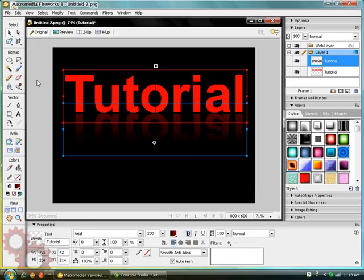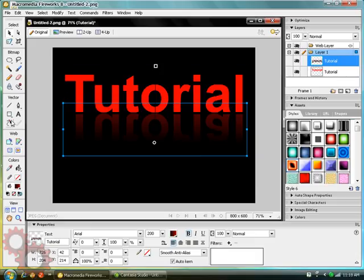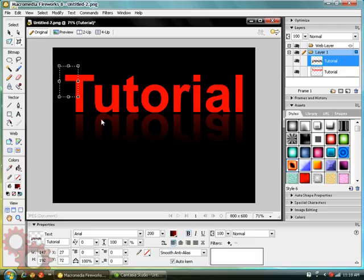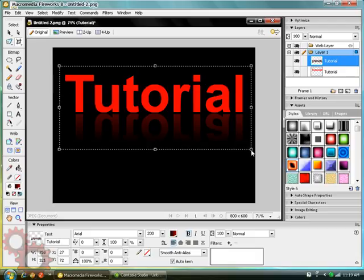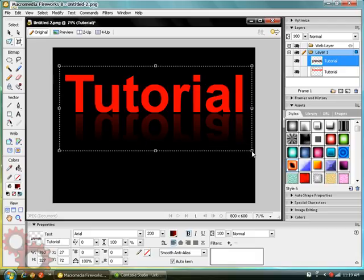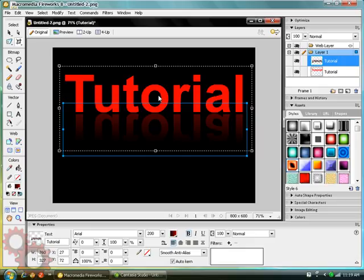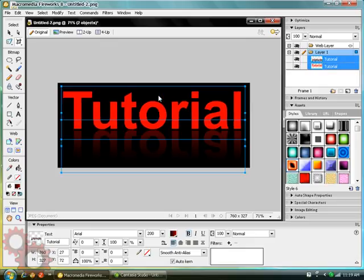You're going to select your crop tool. Where'd that tool go? There it is. You're going to crop this so all you see is your text. And, double click it. And, there's your crop.